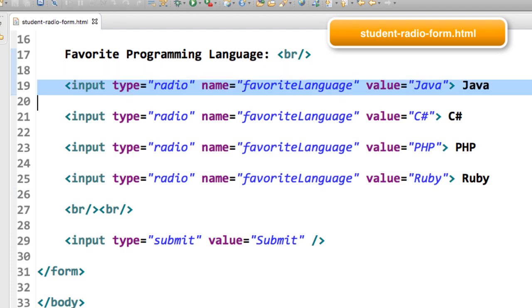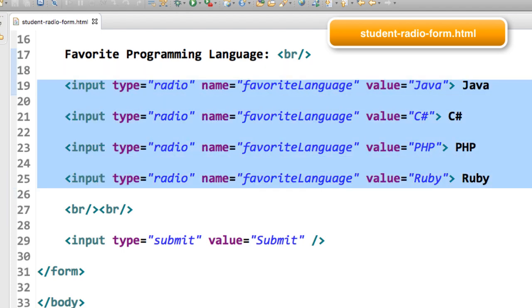Now here's the end result. Basically, we have four radio buttons here, and they're for each one of the different programming languages. The key here again is the input type equals radio.